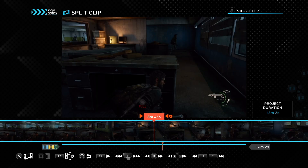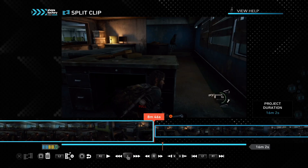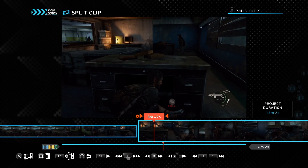At the bottom you can see that X is where you split it. You press confirm and now you have two different clips.